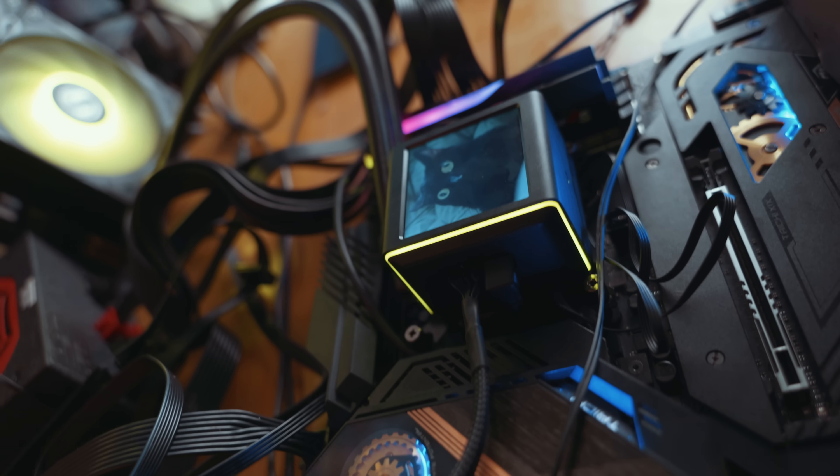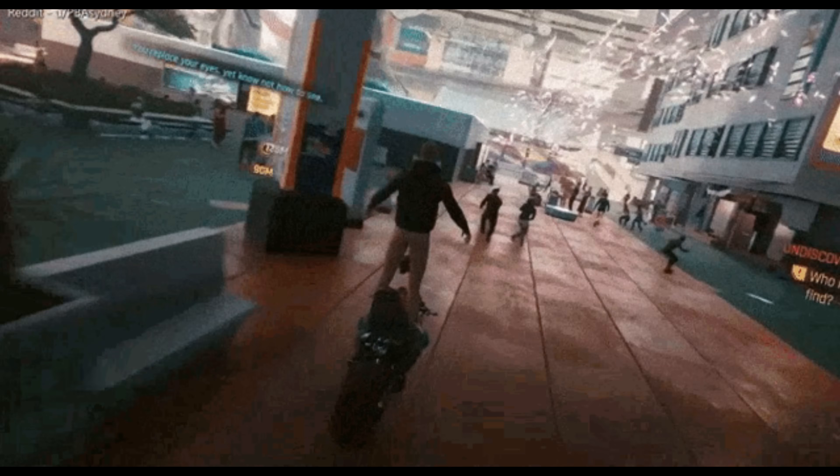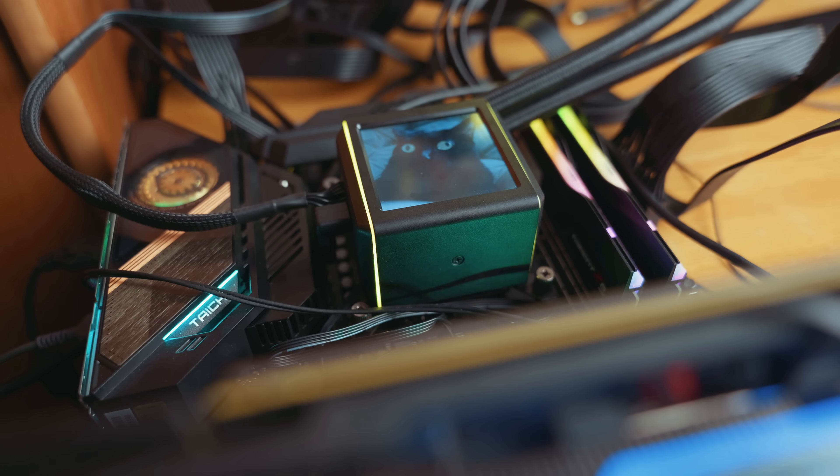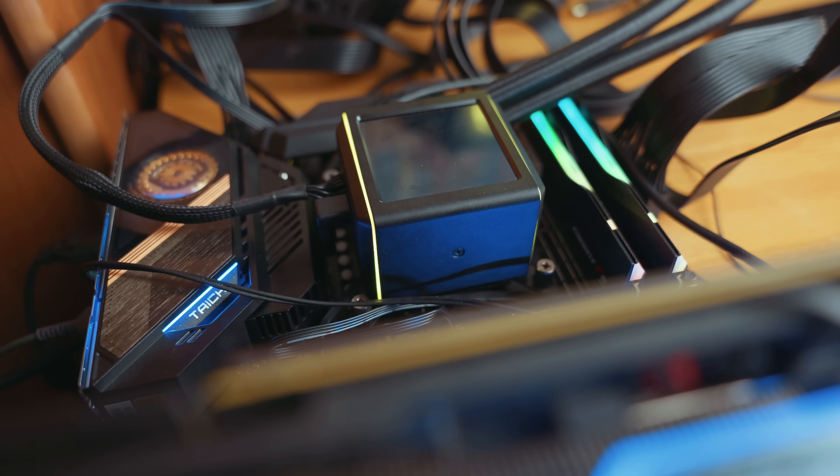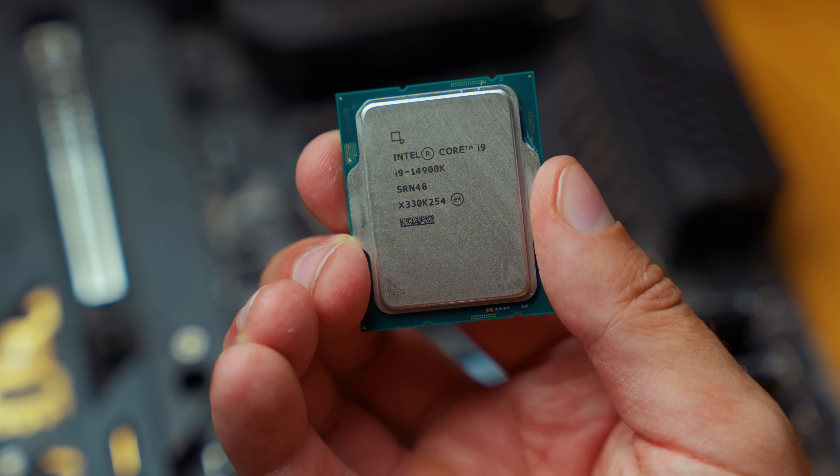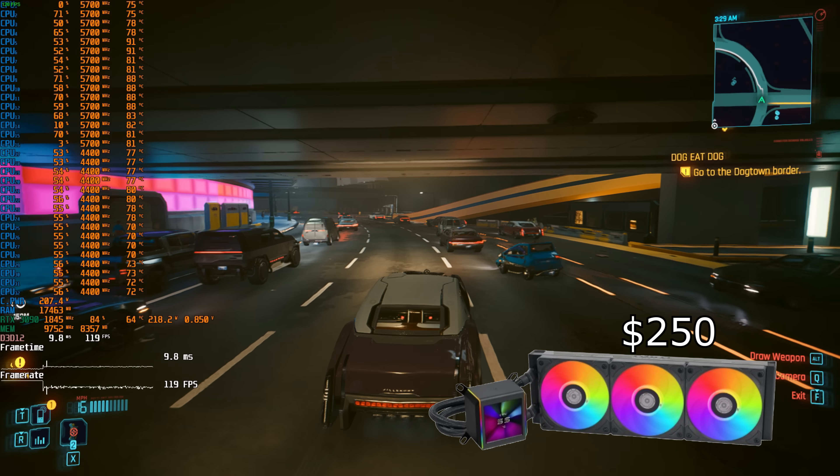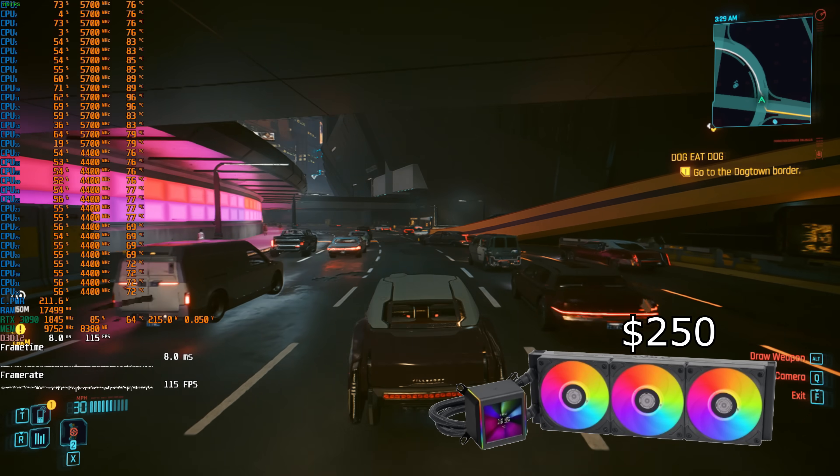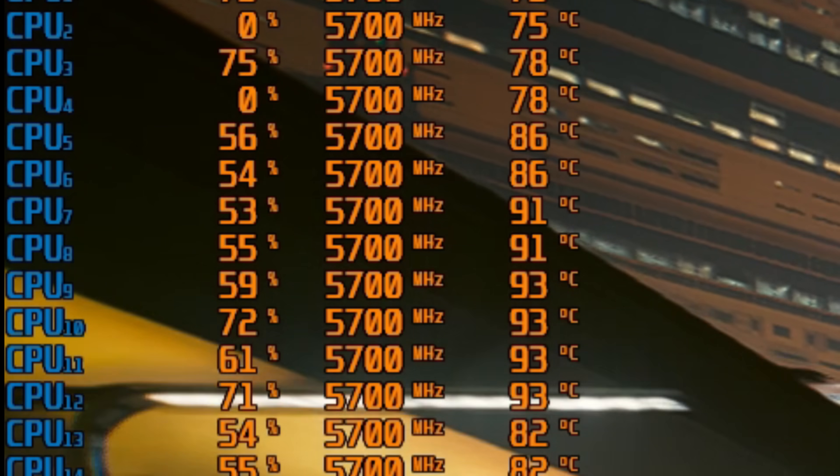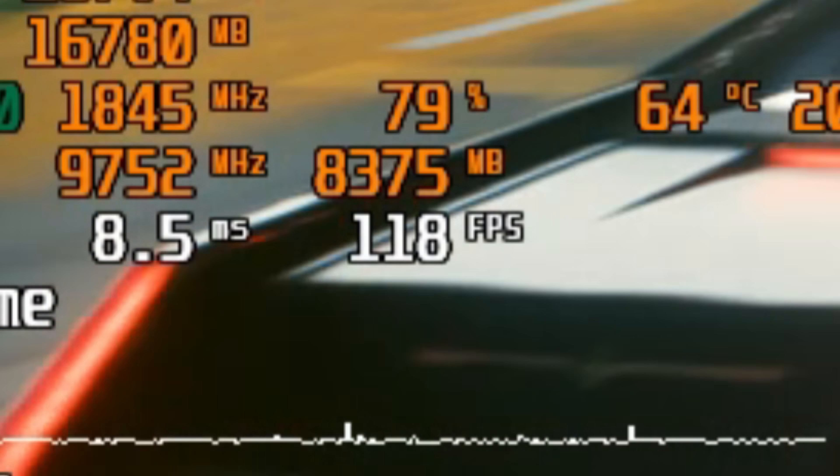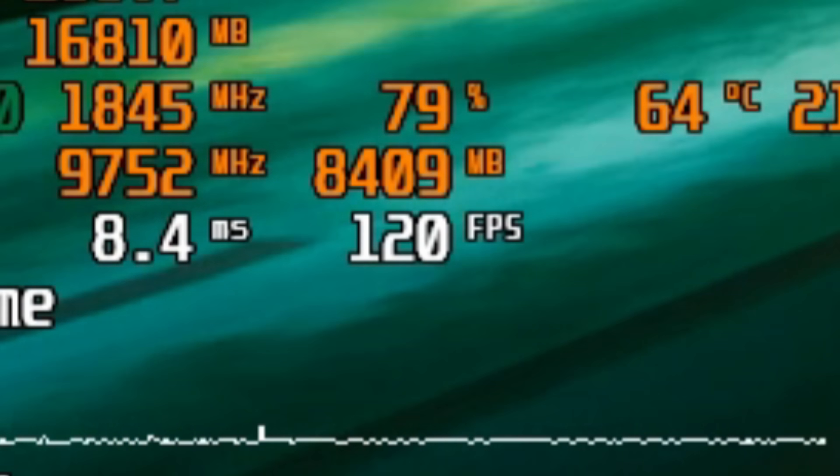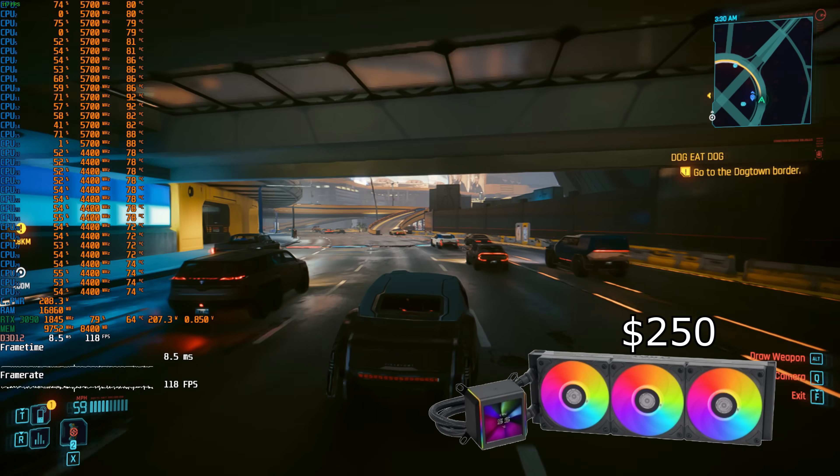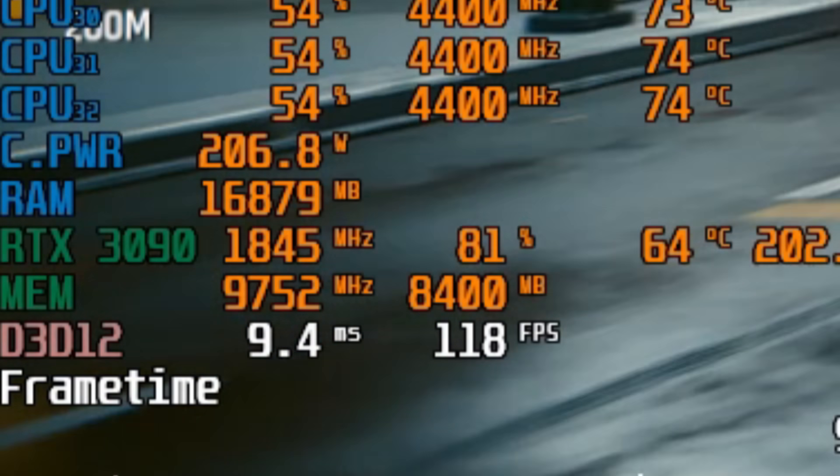Today we will only be testing two games, Cyberpunk and Minecraft Bedrock, because both are capable of loading the CPU on all 32 threads. In Cyberpunk, with a consumption of 200 watts, the processor holds 5.7 gigahertz and delivers 120 FPS. As you can see, the GPU is underloaded.